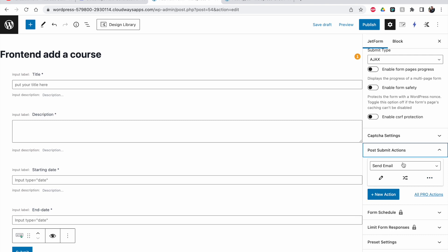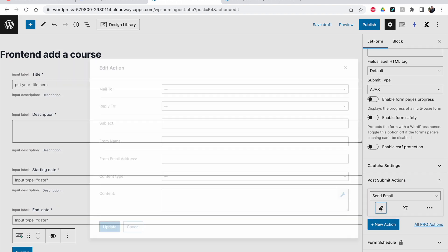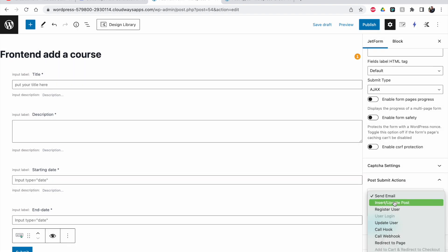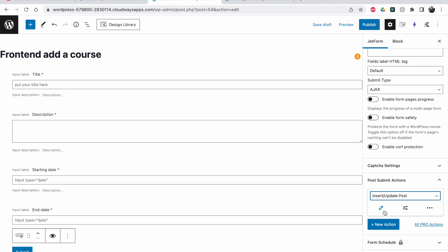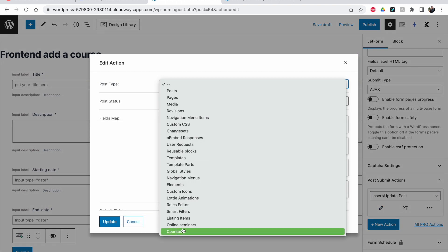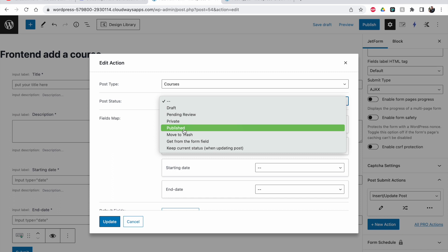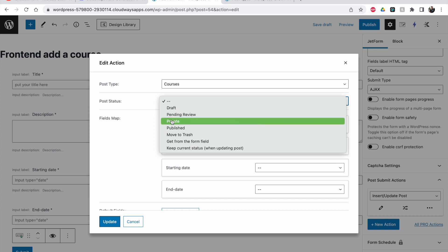Now for the post submit actions — this is the important one. By default there's a 'Send Email' action, which lets you send a notification whenever somebody posts something, like a new course published. I'm going to remove this and add a new action: 'Insert or Update Post'. In this case it will only insert a new post. Click the pencil icon, then click on post type and select 'Courses'.